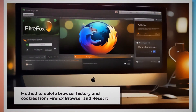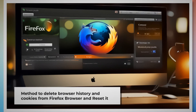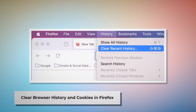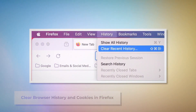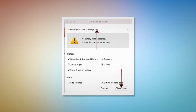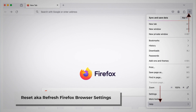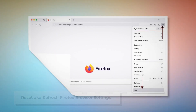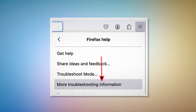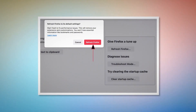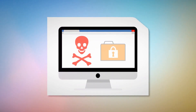Method to delete browser history and cookies from Firefox and reset it. To clear browser history and cookies in Firefox: open Firefox, click History at the top Apple menu, click Clear Recent History, select Everything in the pop-up window, and click Clear Now. To reset or refresh Firefox browser settings: click the hamburger menu at the top right corner of Firefox, click Help, then More Troubleshooting Information. Click Refresh Firefox, then again click Refresh Firefox in the pop-up window.